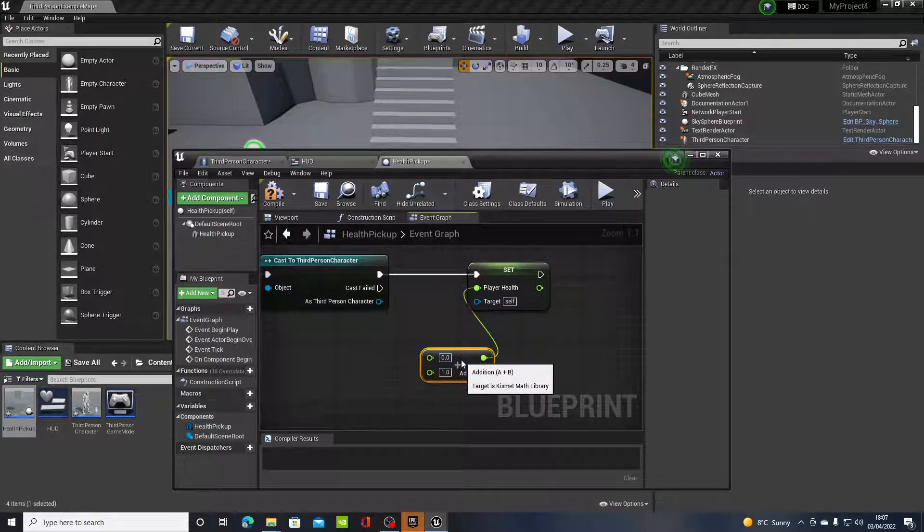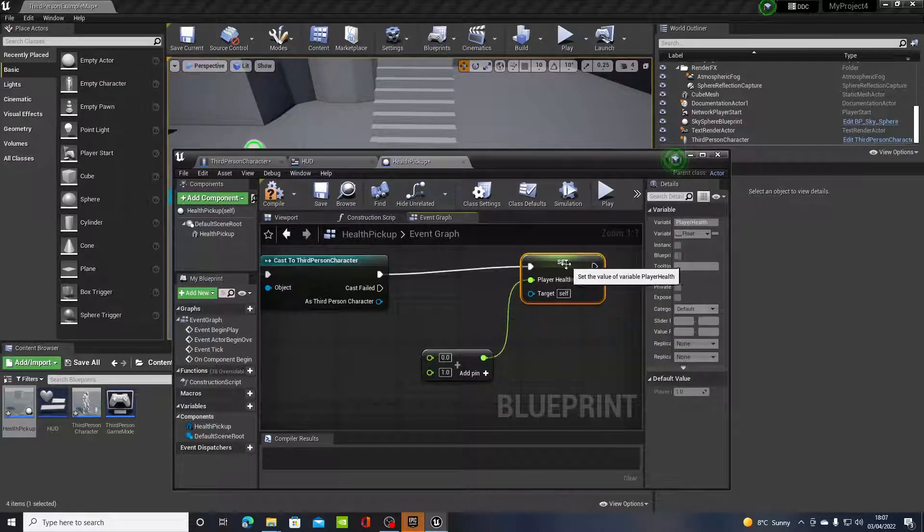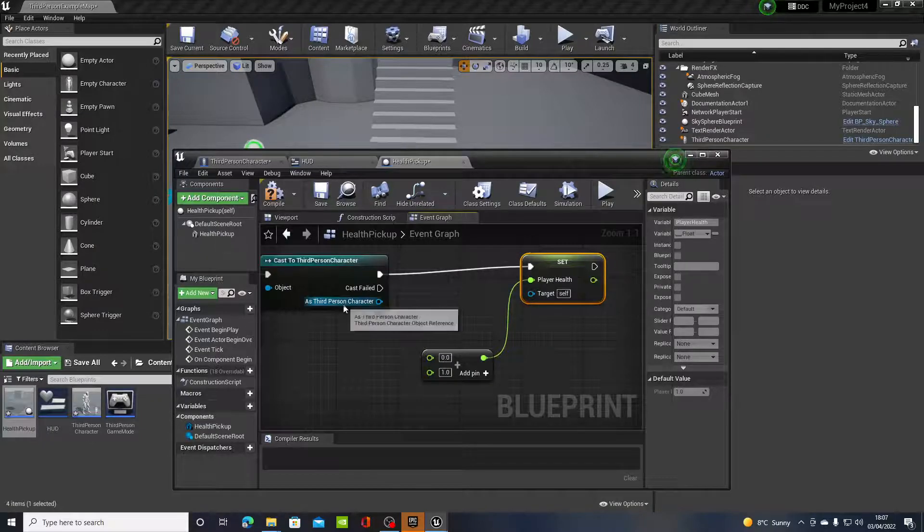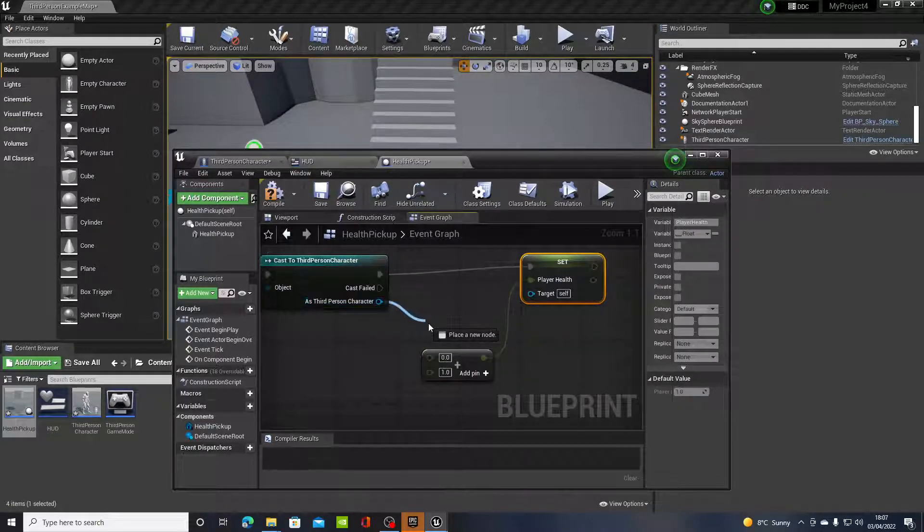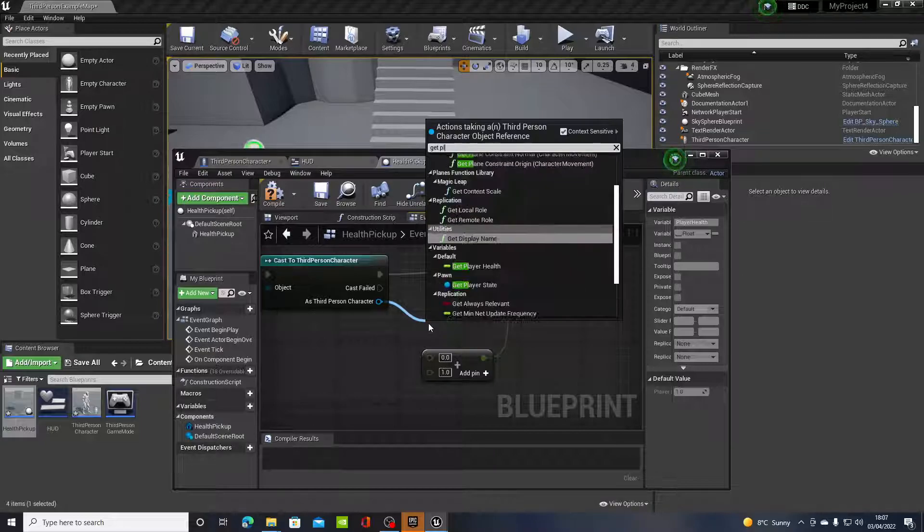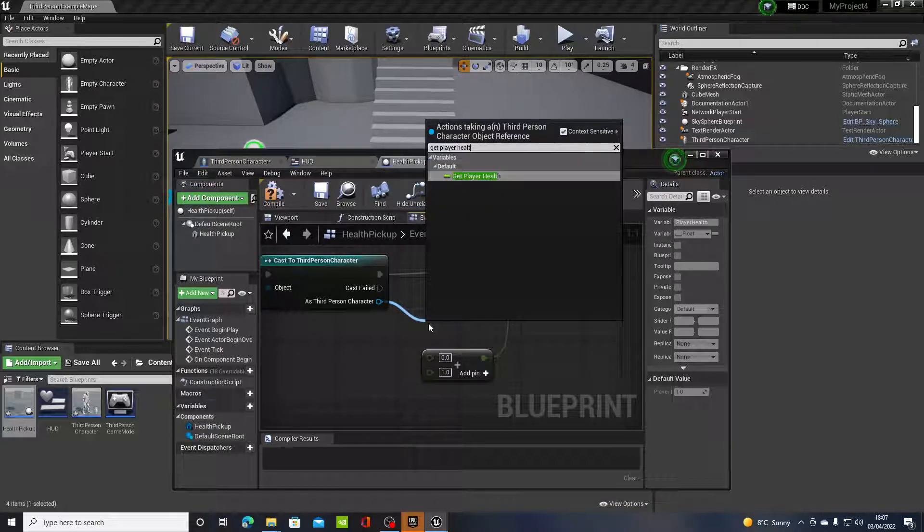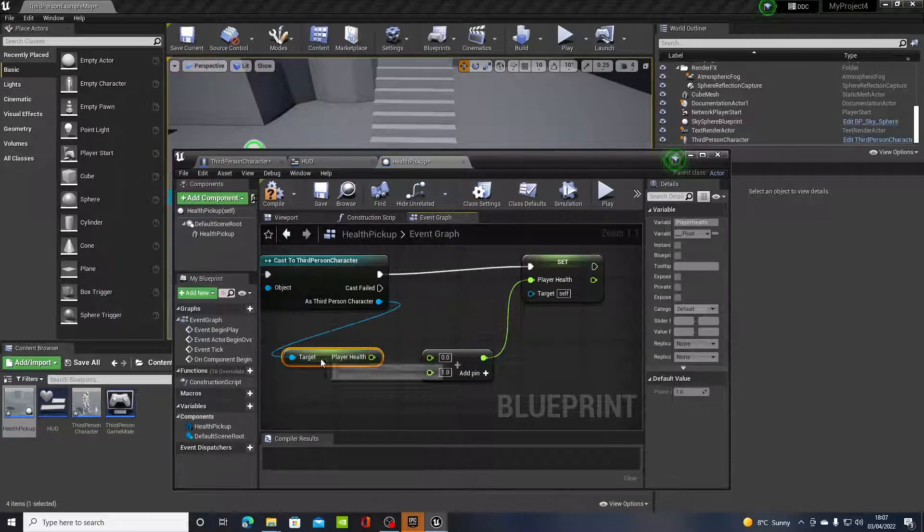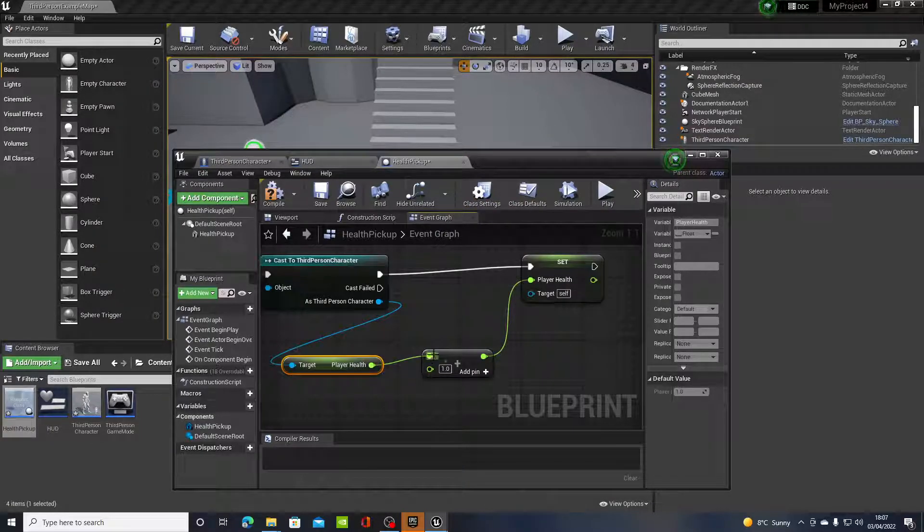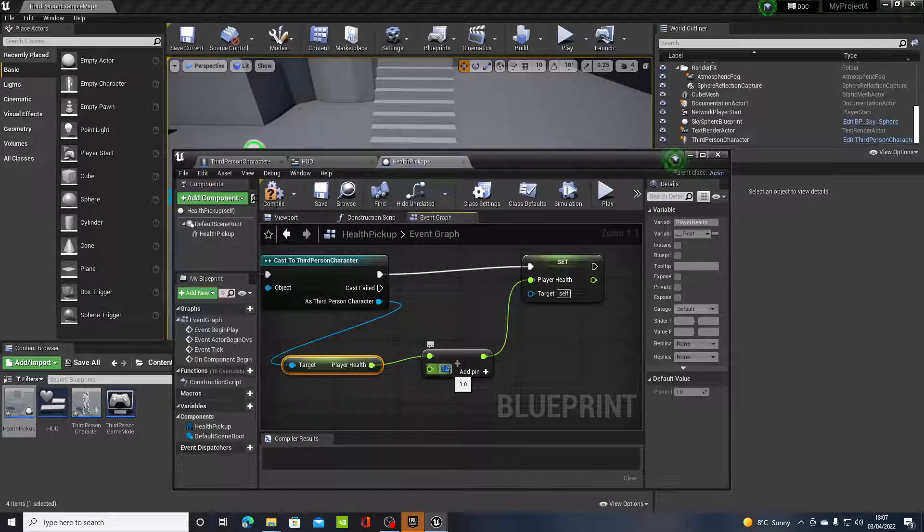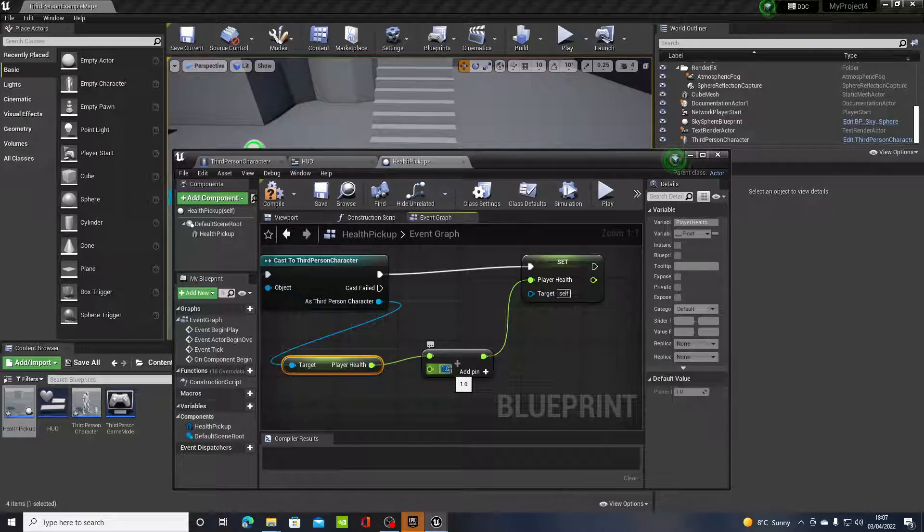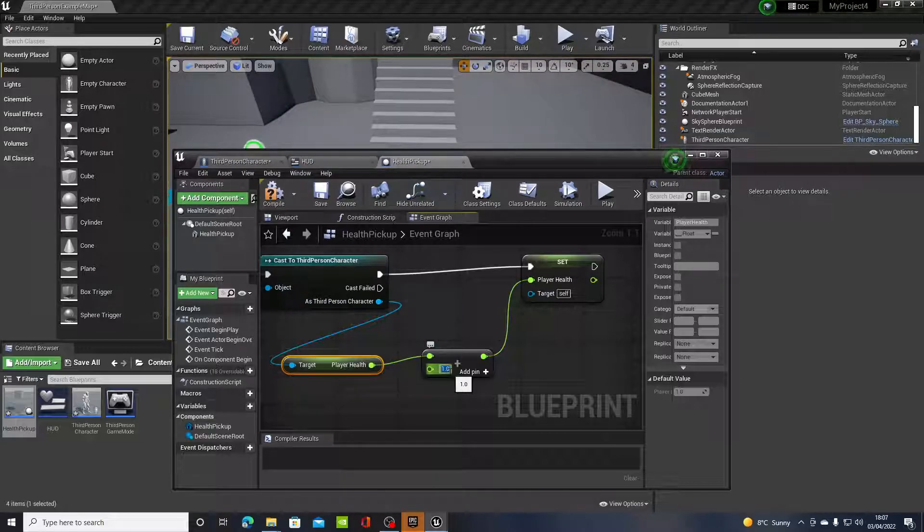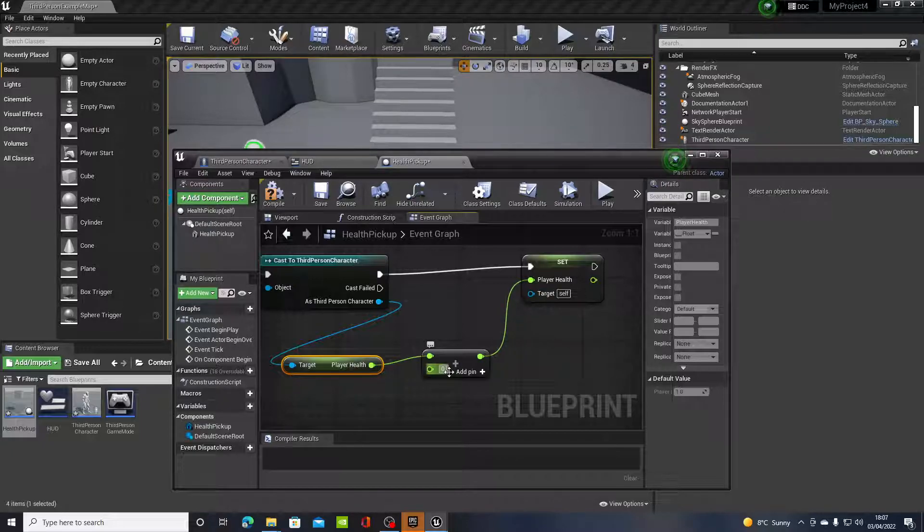So say the health is at 50%, it's at 0.5 because the default value of health is 1. So in order to pick up health we need to add another float to the existing float value. We'll drag off third person character and type in get player health.